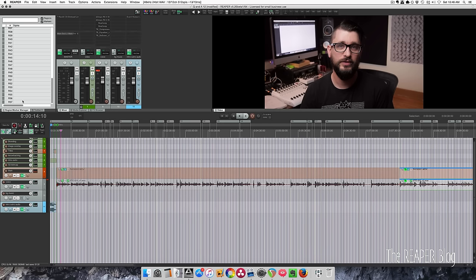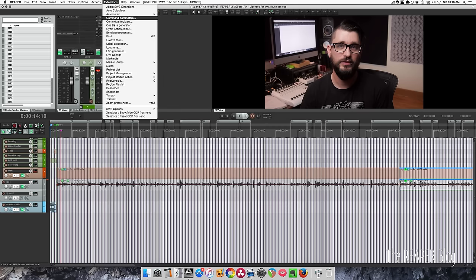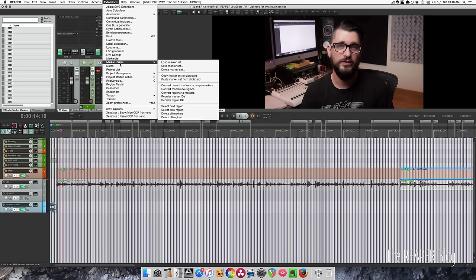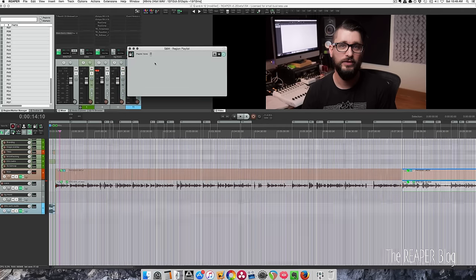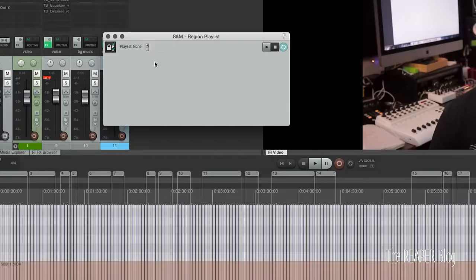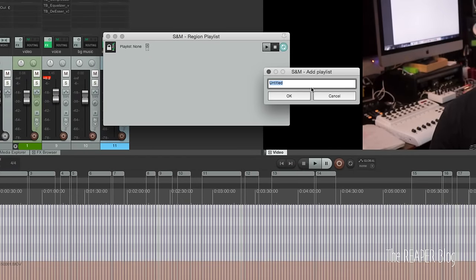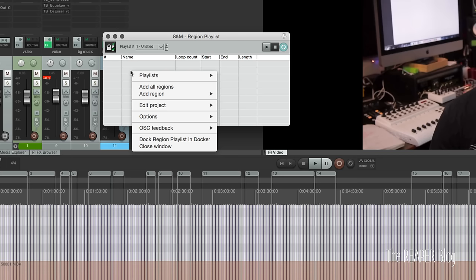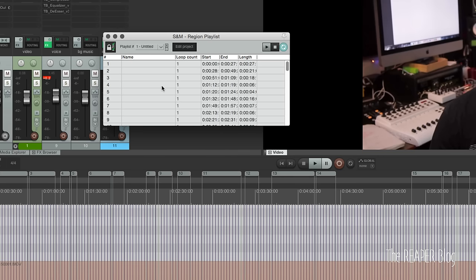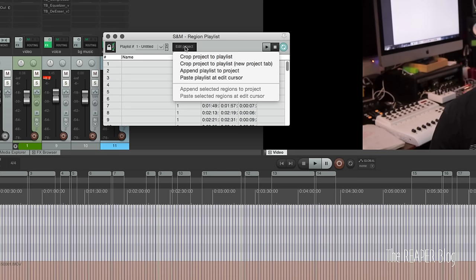And I'm going to use the region playlist in SWS Extensions. That's right here. Let's zoom in. Click on the plus to add a new playlist. Doesn't matter what it's called. Right-click and add all regions. We're going to go to Edit Project and crop project to playlist.